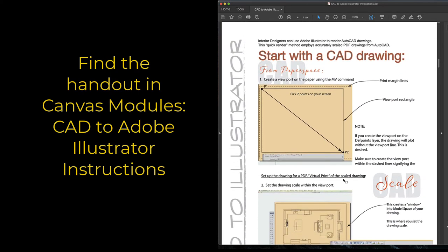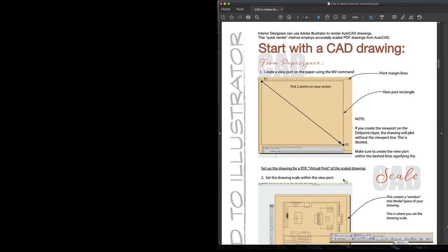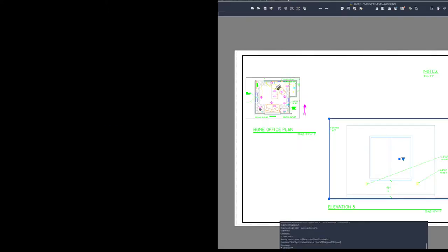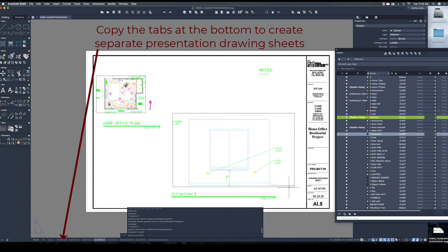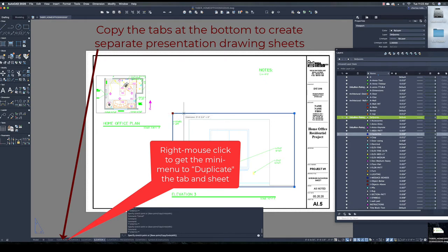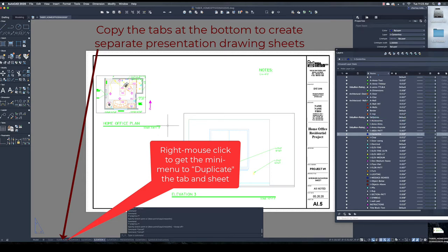What I intend to do in this lesson is walk you through the steps of creating PDF files that are to scale, which we can import into Adobe Illustrator from AutoCAD. On this sheet, we have the title block information, as well as some electrical information and dimensions. We want to eliminate the text because we're not going to need that for the presentation drawing — in fact, it will get in the way.